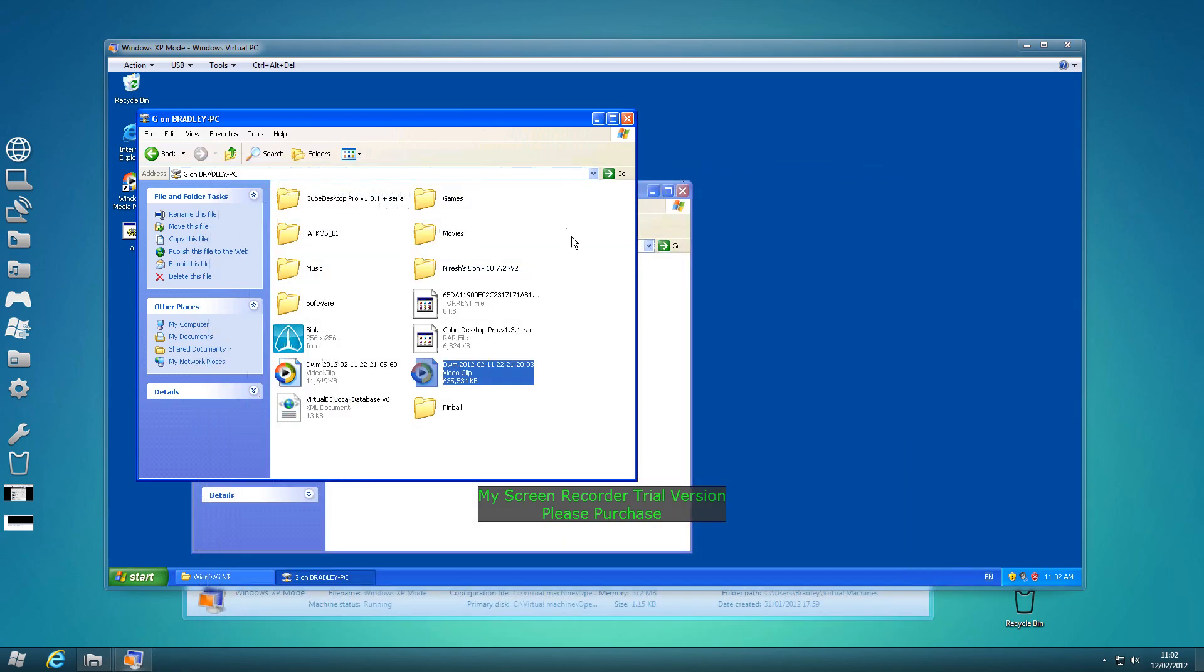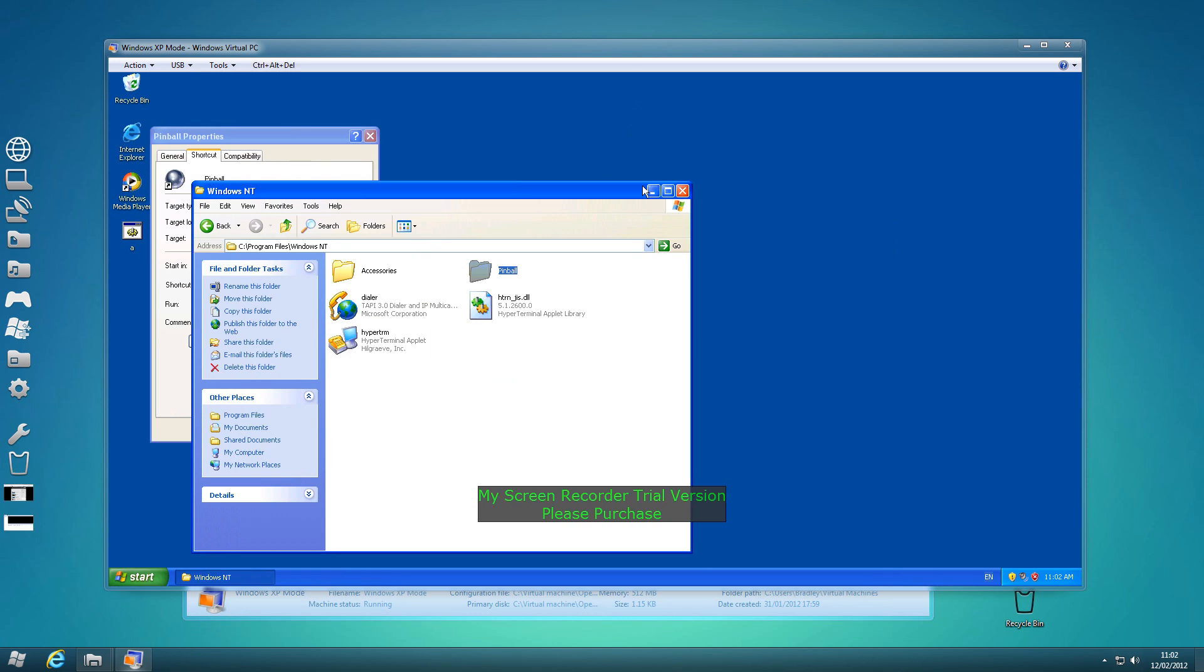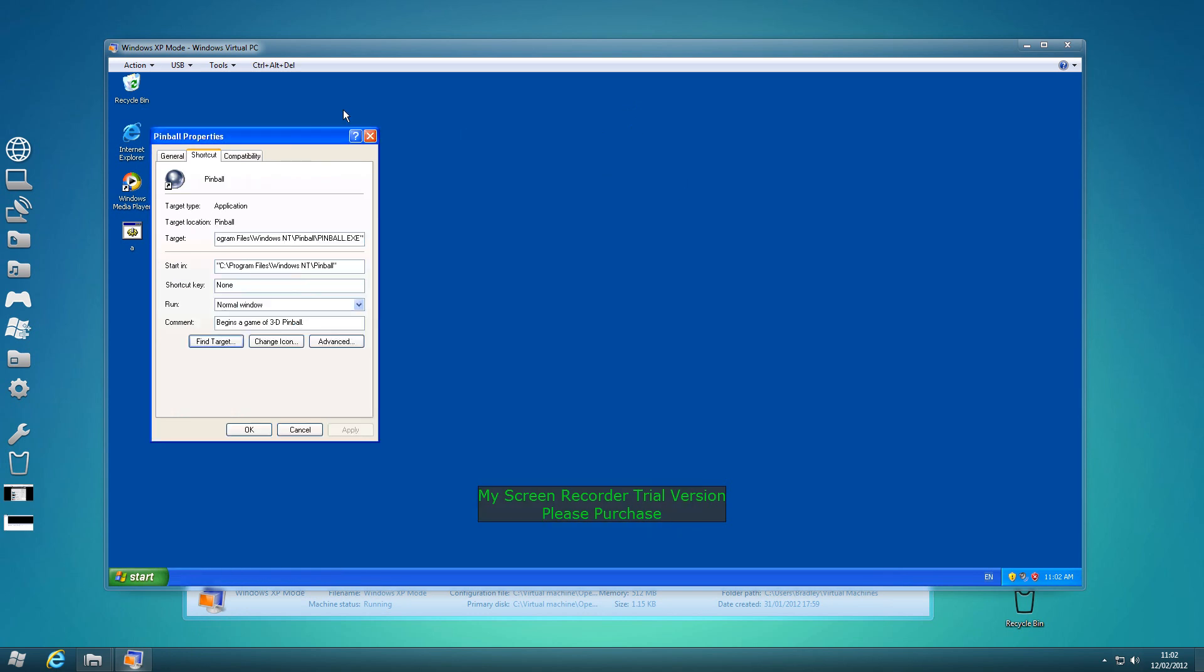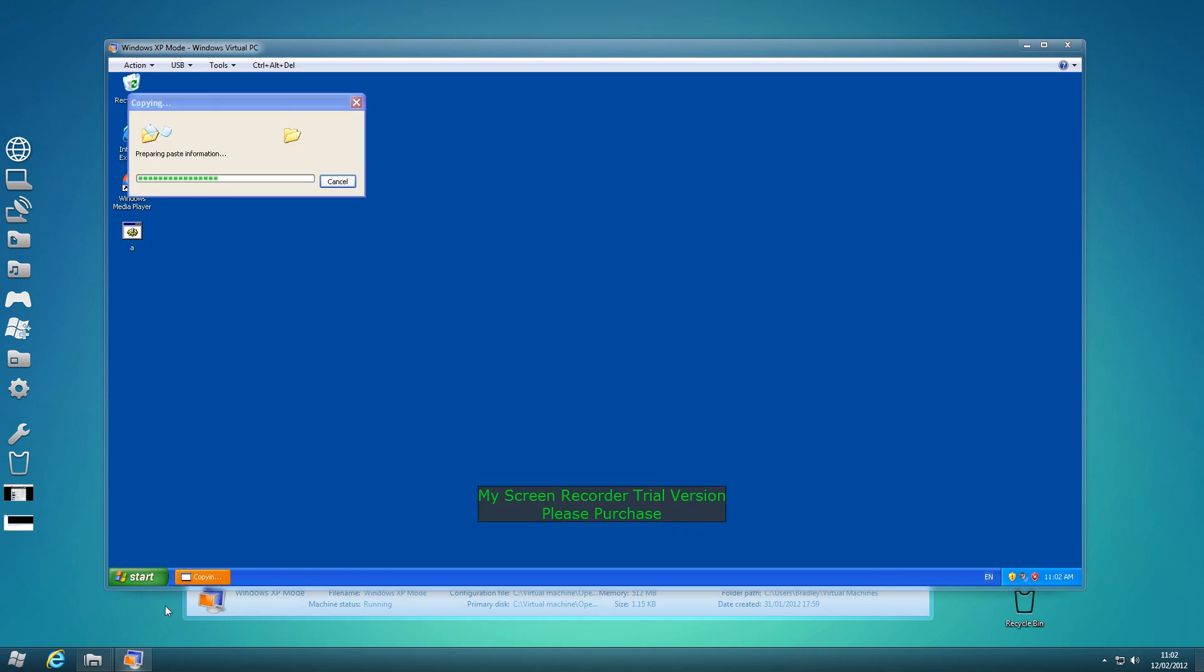So now Pinball's done, we're going to have to do the rest. Take away that, take away that, take away that.